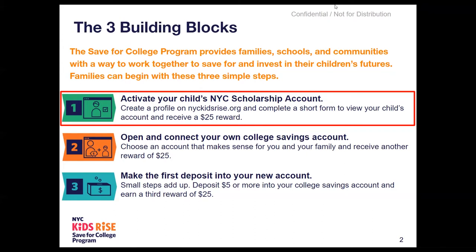Please note that to complete Building Block 1, you will only need a few pieces of information: the zip code where your child lives, your child's date of birth, and your child's student ID, which you can find on your child's report card, in your NYC schools account, or by asking your child's school. You will never be asked for your social security number or ITIN or for any banking or credit card information to complete Building Block 1.